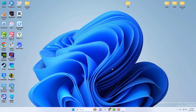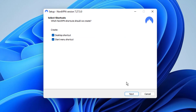The next window will list all of the components needed to run the app. If you agree, click Install. The installation will now proceed. If you're downloading the app for the first time, a pop-up window offering to install the NordVPN browser extension will appear.